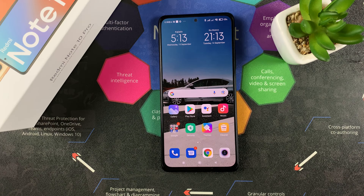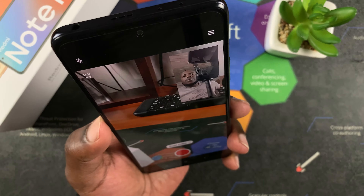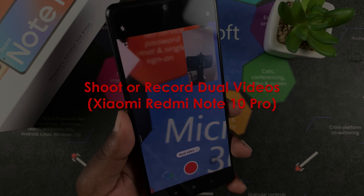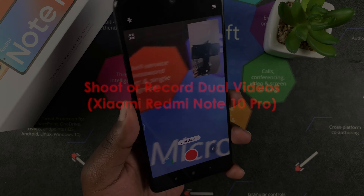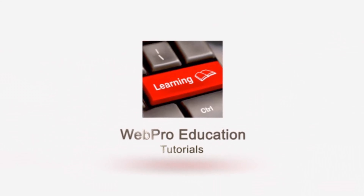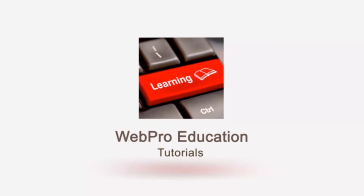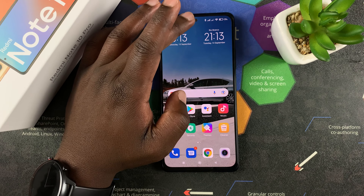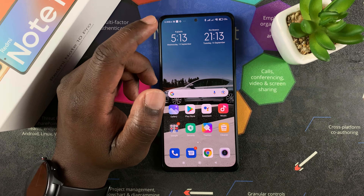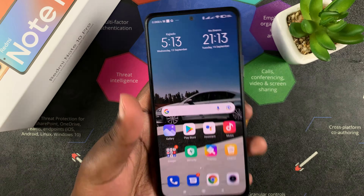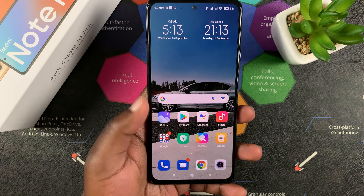Welcome to Appredication's daily tech tips. In today's tech tip, you're learning how to shoot or record dual videos on your Redmi Note 10 Pro. Recording a dual video basically means you're recording video both with your front camera and your back camera, and the Redmi Note 10 Pro is capable of that.